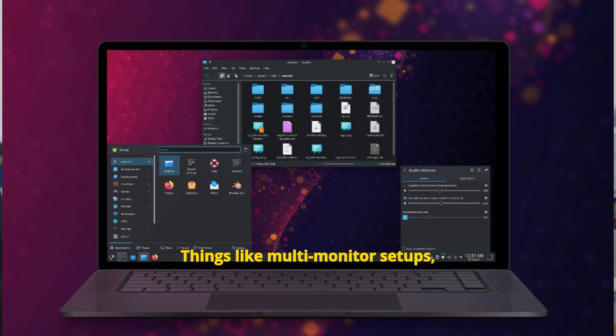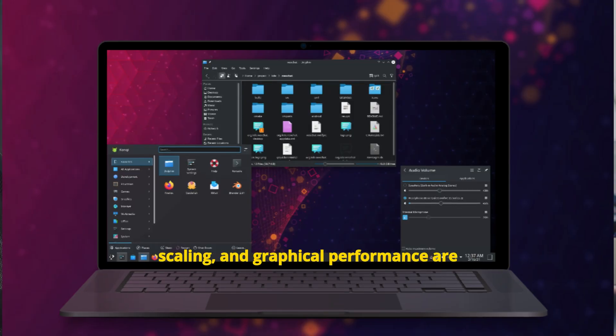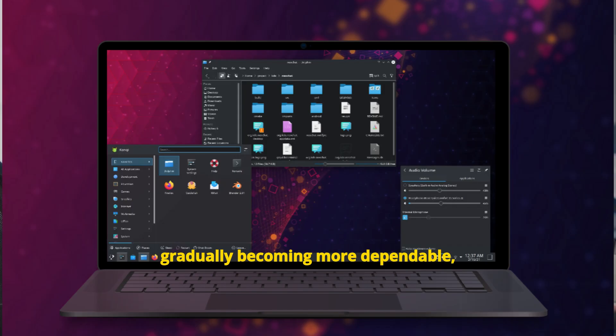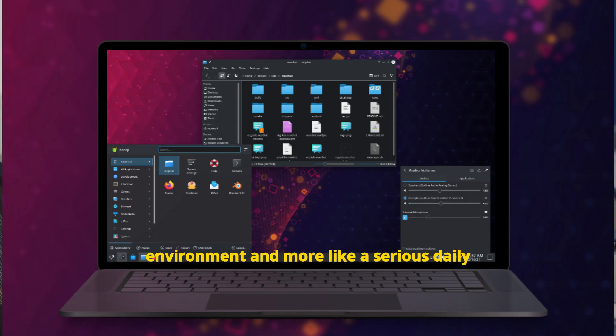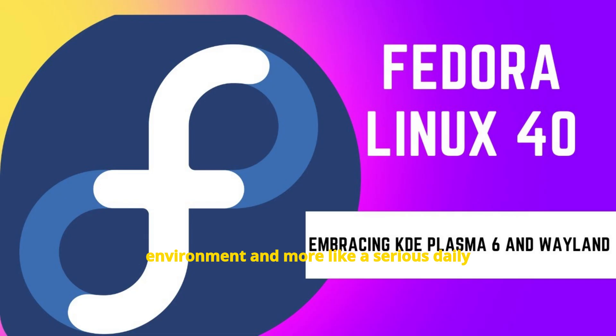Things like multi-monitor setups, scaling, and graphical performance are gradually becoming more dependable, making Wayland feel less like a test environment and more like a serious daily driver.